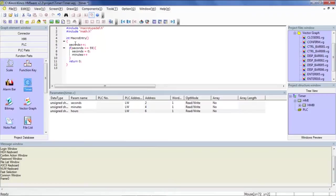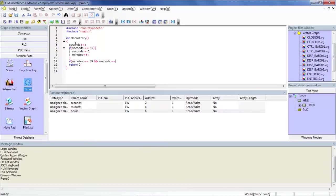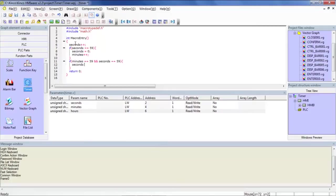And we basically want to do the same exact thing for minutes. So if minutes equals 59 and seconds equals 59, right? Because minutes can equal 59, but then seconds can be zero. So at that point, we would skip an entire minute. So that's why we have to insert both. We can go ahead and, once again, clear seconds, clear minutes, and increment hours.